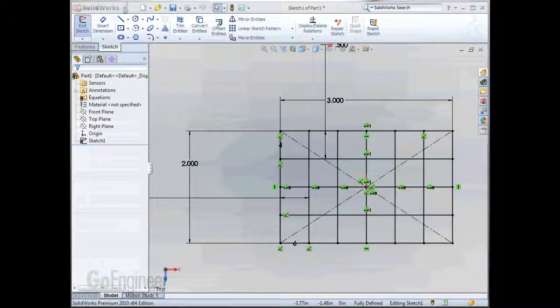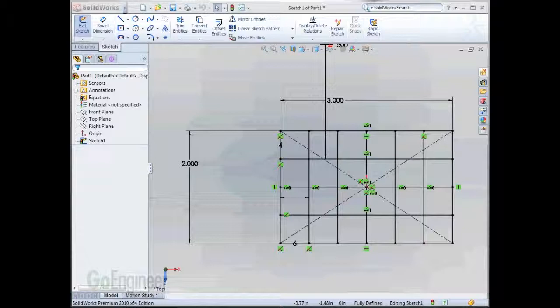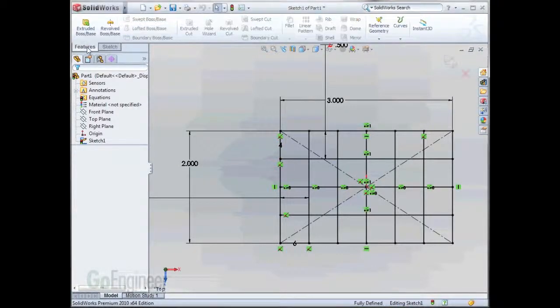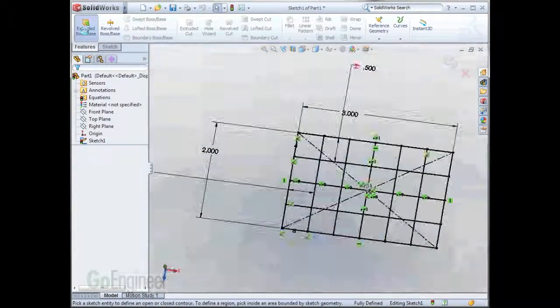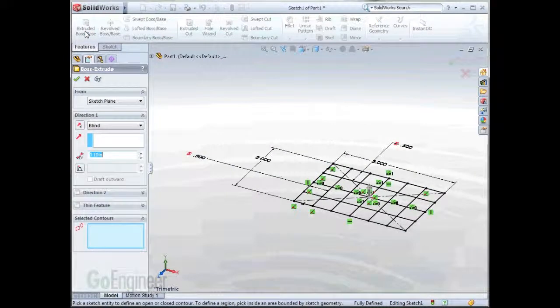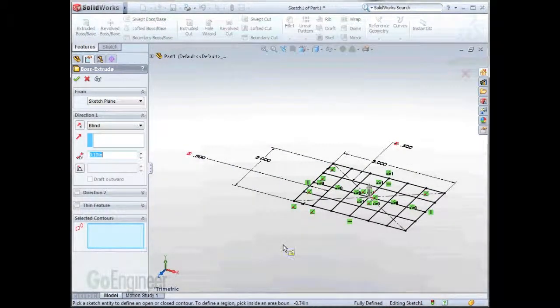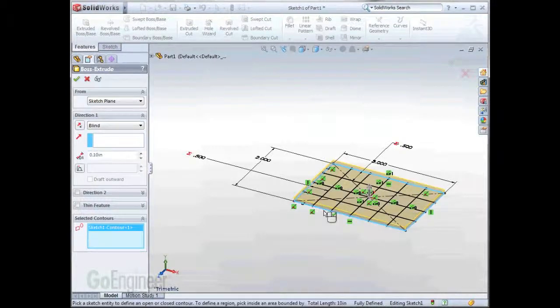Now that the sketch is complete and fully defined, I'm ready to do some extrusion. Now, I'll be using the outside perimeter for the main extrusion and then some of the internal lines for subsequent features. The way we do this is with the contour select. So as I choose the extrude feature, I have to choose selected contours. And if I hover just over the outside line, it'll pick up the outside perimeter.